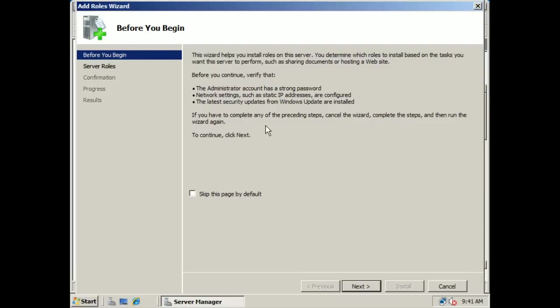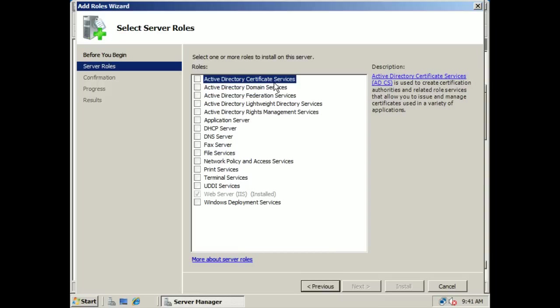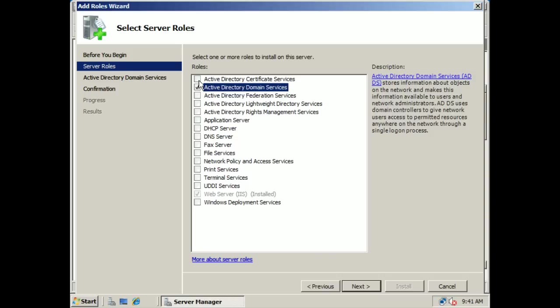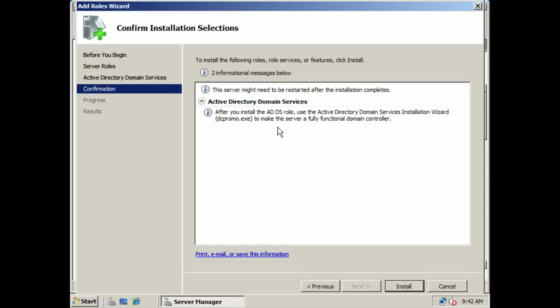This is just the Add Roles Wizard. We're going to go to Next. The first thing we're going to do is install Active Directory Directory Services. This is going to prep our machine and make sure it's ready to have Active Directory Directory Services installed on it. So we're going to click Next, and we're going to click Next again. This is just giving you a hint that the server may need to be restarted after the installation completes. And this is only setting up the Directory Domain Services — we're still going to have to promote this machine into a domain controller later on.